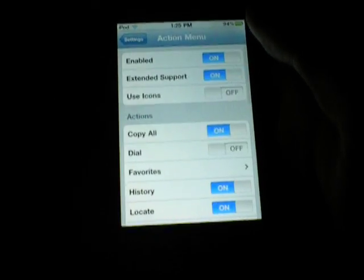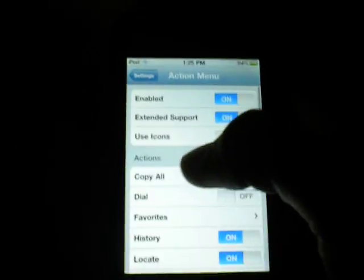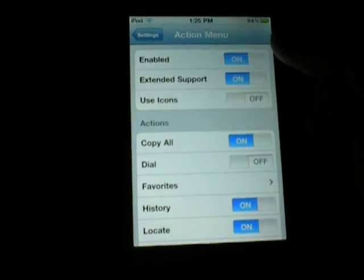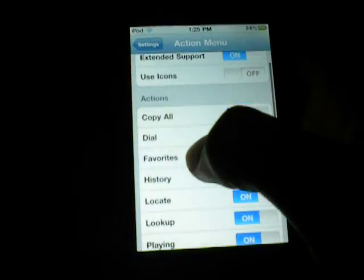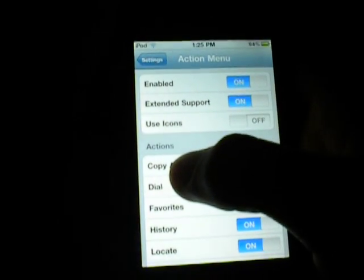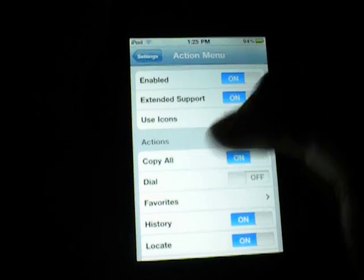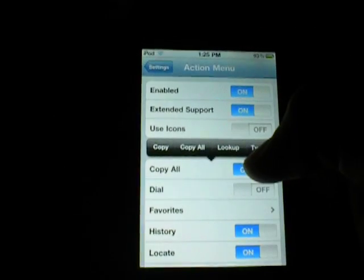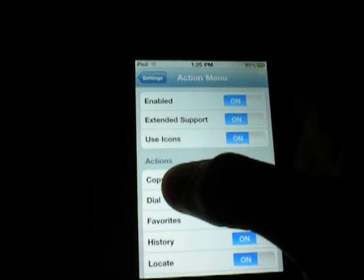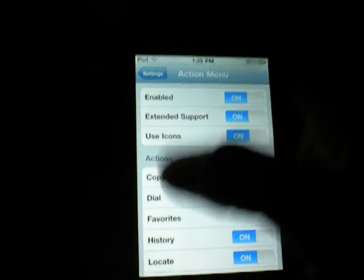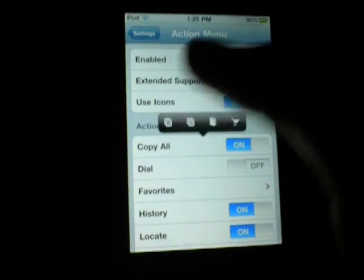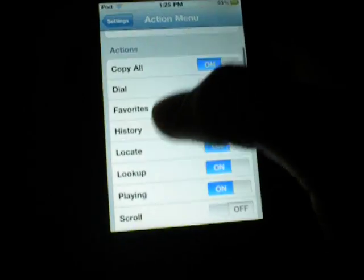Here's Action Menu. You can enable it, disable it, extended support, use icons. Using icons means instead of popping up and showing the words like that, it'll show icons instead — like that. I like the words better.